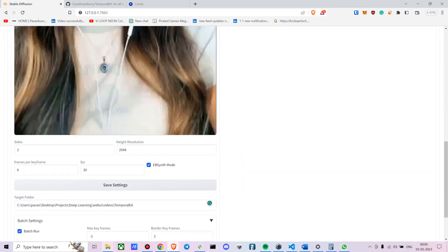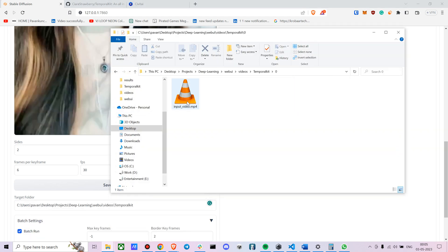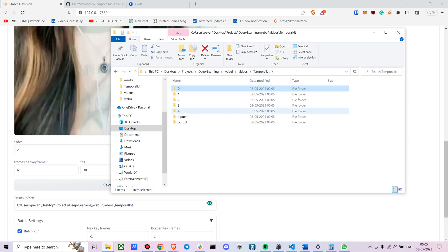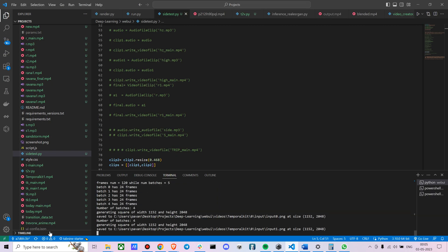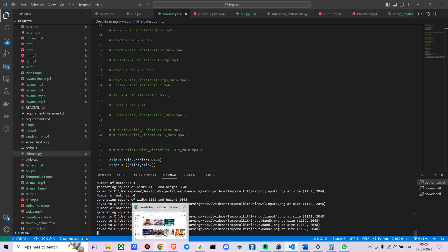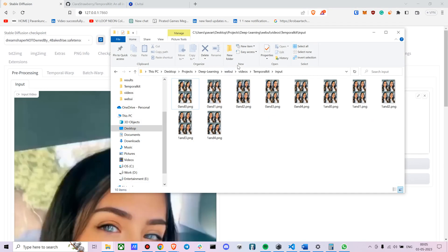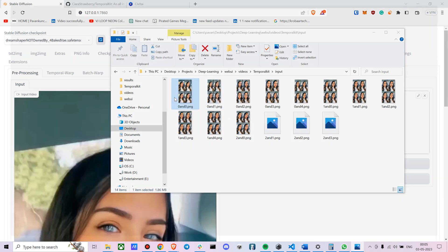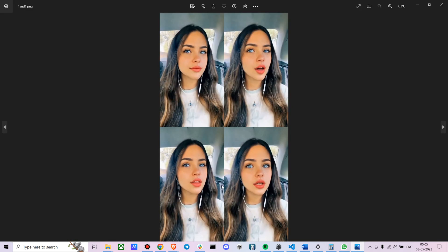Now we're taking every sixth frame from the video. Let me just pause for a moment while it processes.